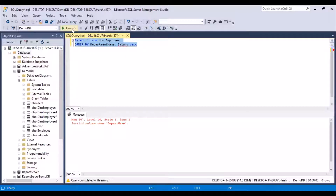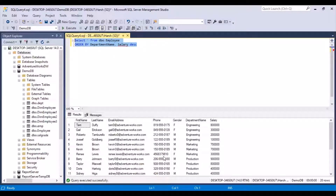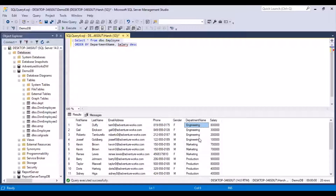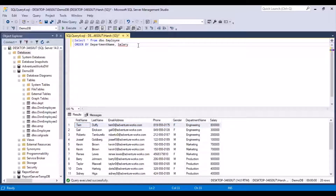If you execute this query, you get results sorted by department name and salary. Looking at the first department, engineering, the sorting has been applied on the salary column within the combination of department name and salary — so first we have the department name, and within that department all records are sorted by salary. If you remove the DESC option, by default it is done in ascending order, so engineering appears with salary in ascending order.